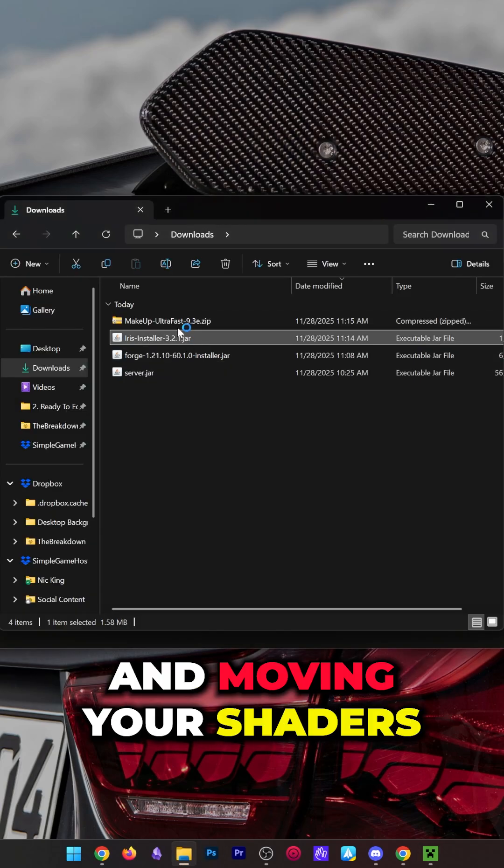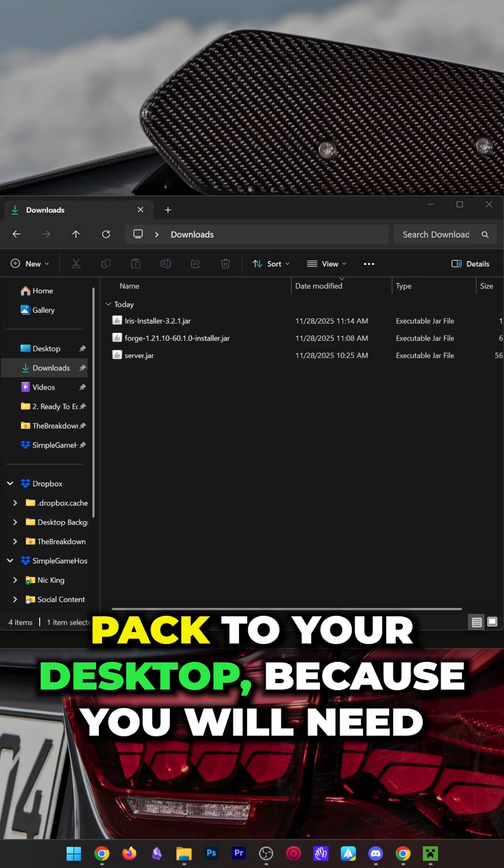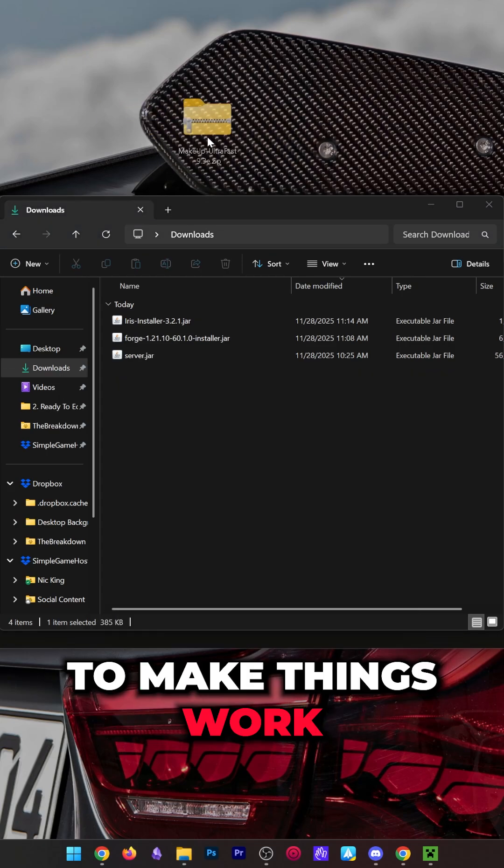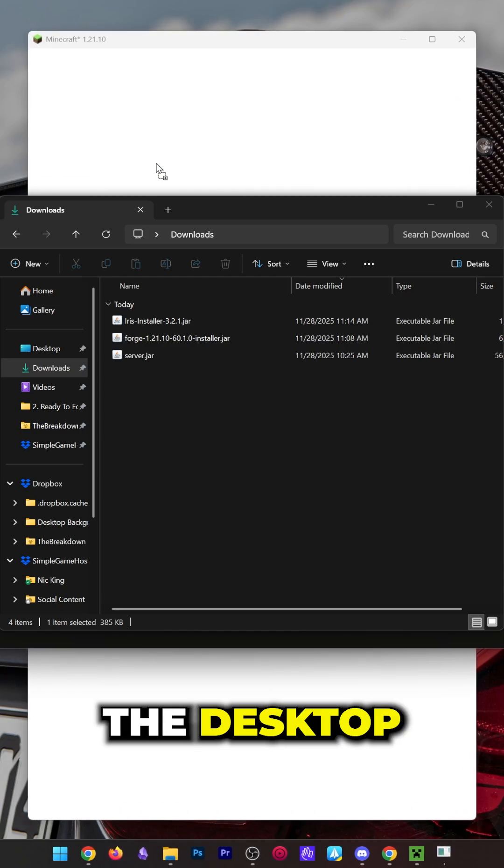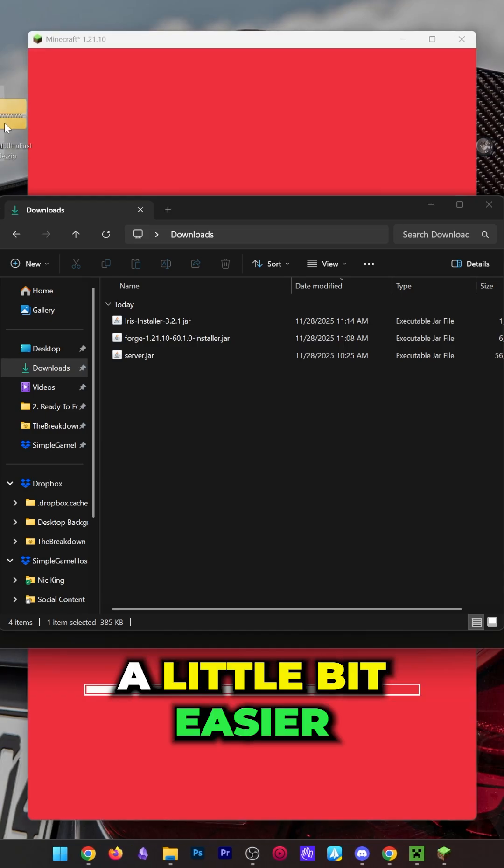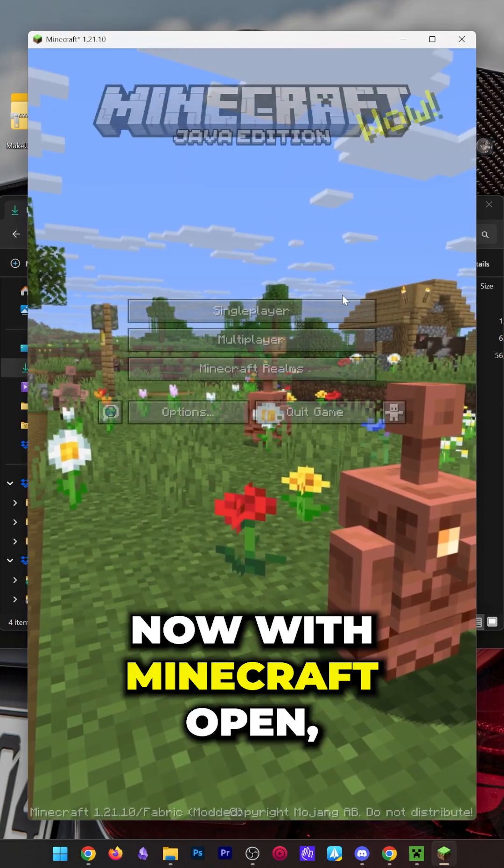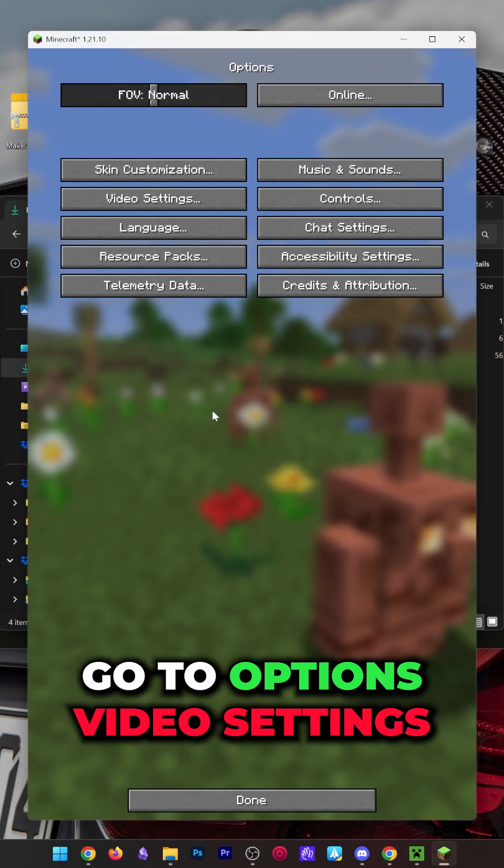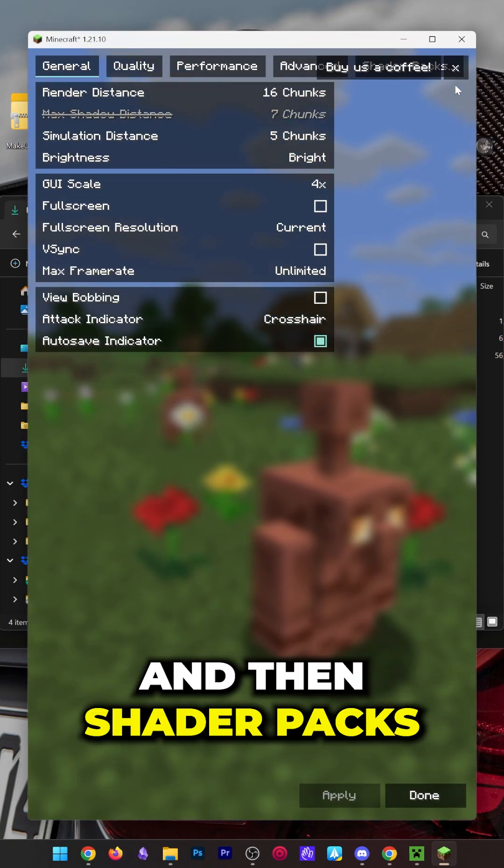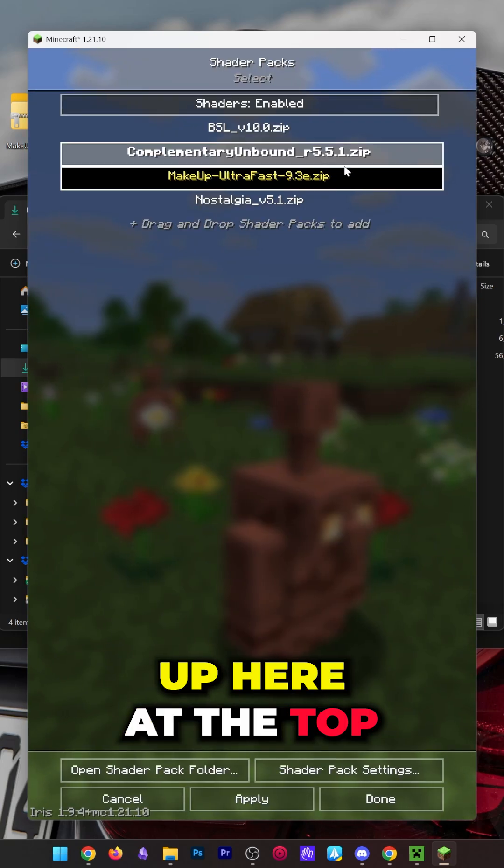I would recommend moving your shader pack to your desktop because you will need to drag it in game to make things work. Having it on the desktop makes things easier in that regard. With Minecraft open, we can go to Options, Video Settings, and then Shader Packs at the top.